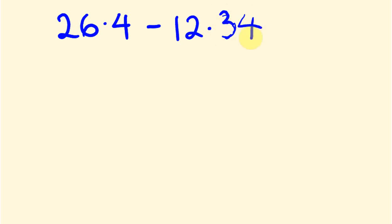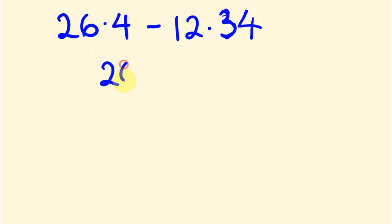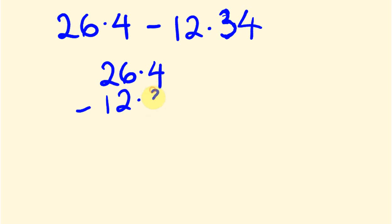Now, the way we do this is as follows. Again, we've got to line them so everything lines up. This number really didn't work out very well, so I'll just fix it up there. So, I'll write everything so that the tens line up, the units line up, the decimals line up, the tenths line up, and there's only one with hundredths. So, 26.4, and I'm going to take away 12.34.